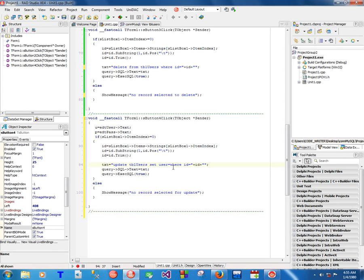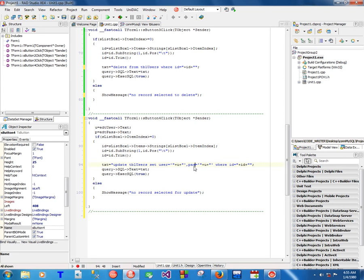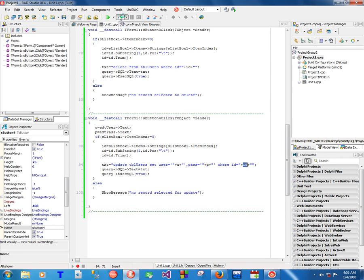Set username to be equal to the new username, comma. Then we set the password to be the new password, where the ID is the one that was selected. Let's try and run and see if it works.